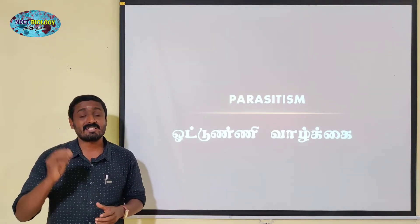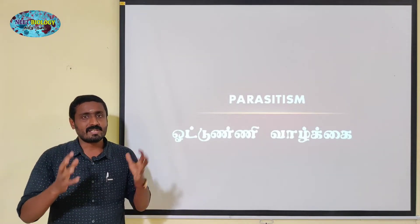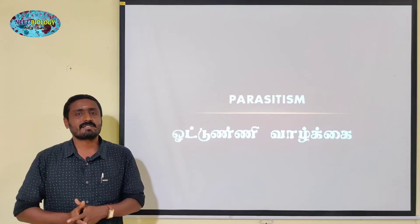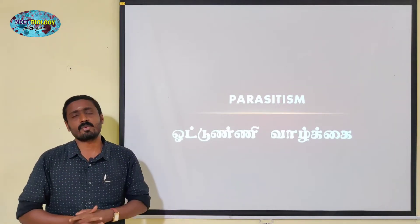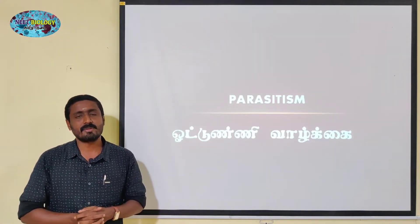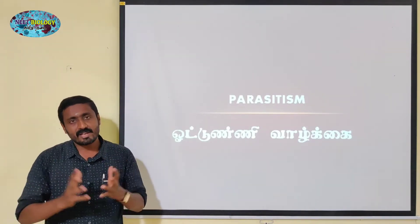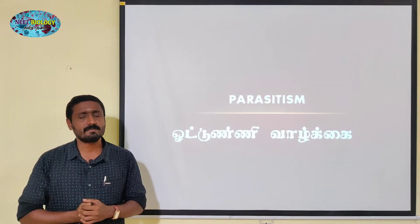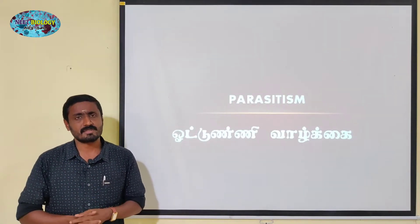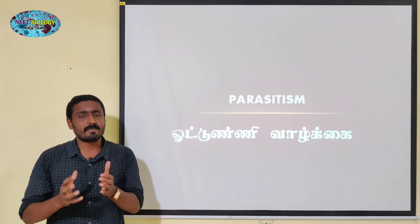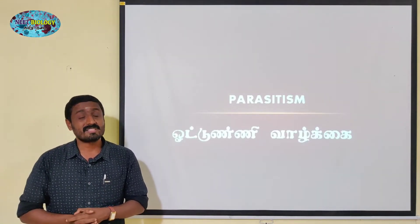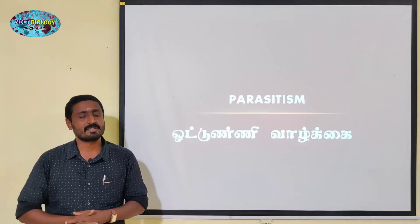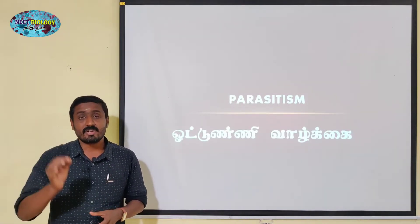What are the factors of Parasitism? In this world, you can see Abiotic factors and Biotic factors are controlled. In this lesson, we are going to learn about biotic factors — specifically positive interaction and negative interaction.